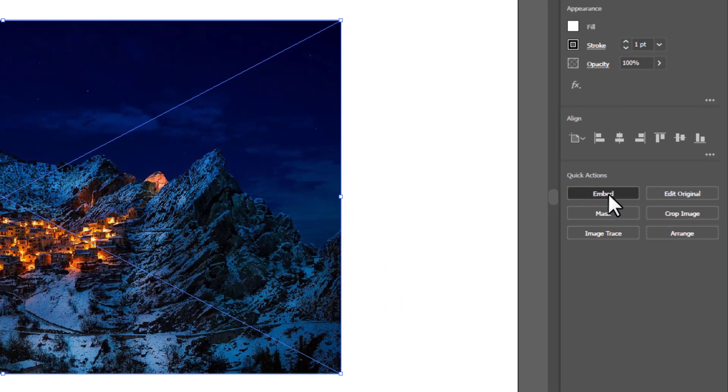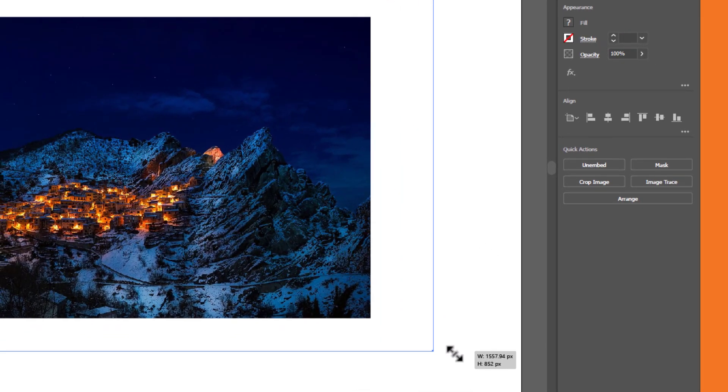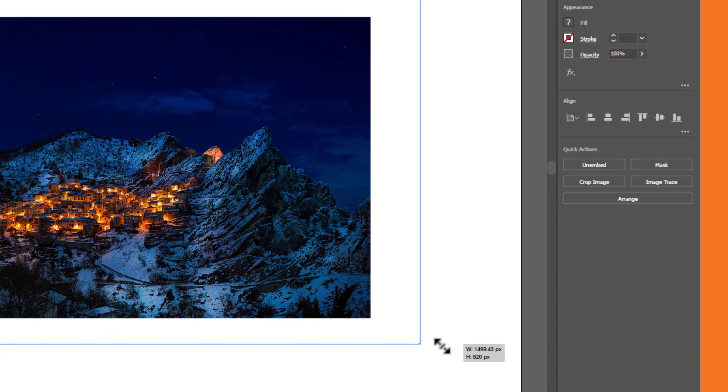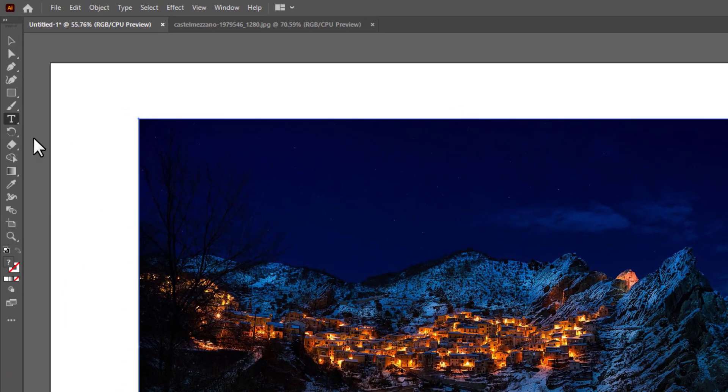To remove the crossed blue lines, click Embed. Change the size of the image if needed. Now grab the Type tool and add your desired text.